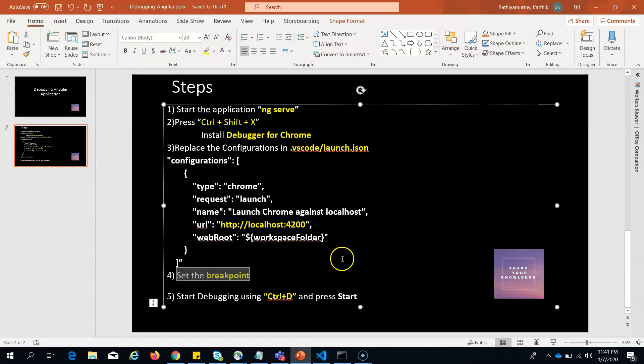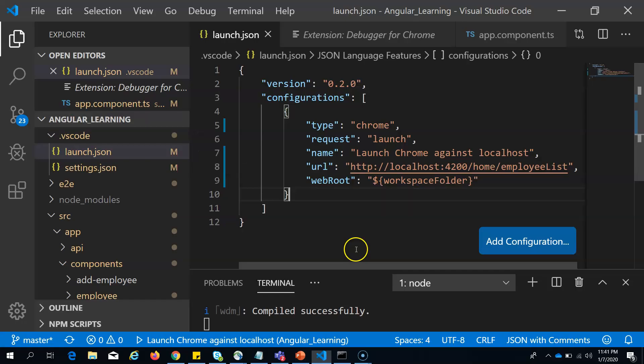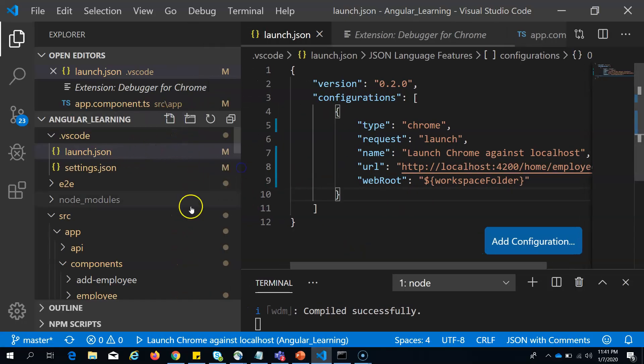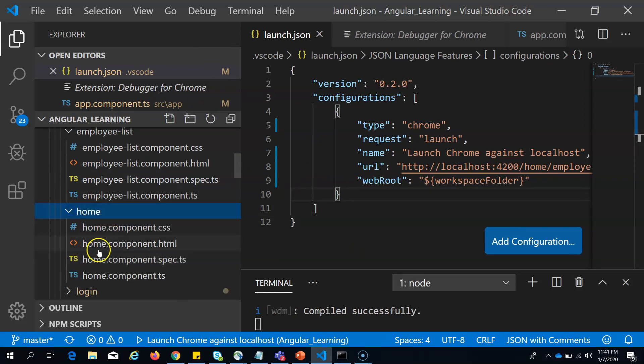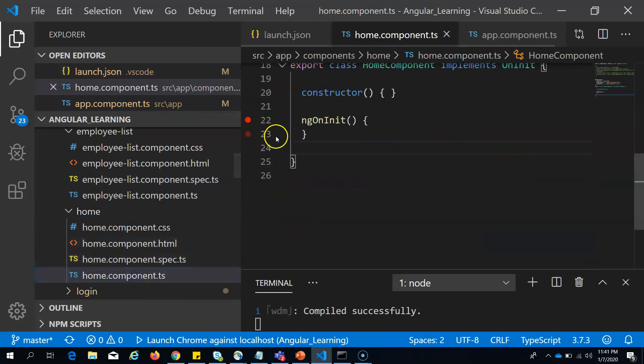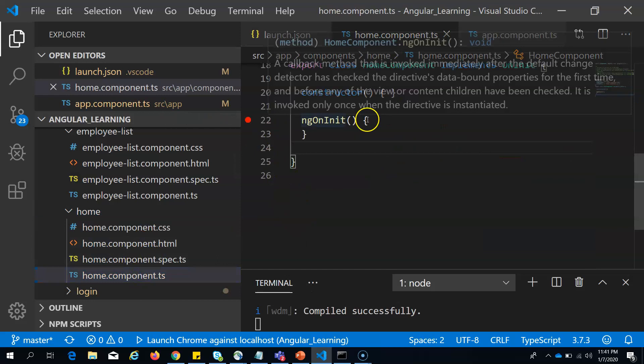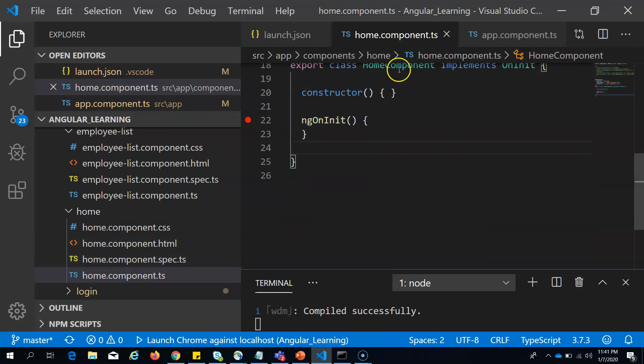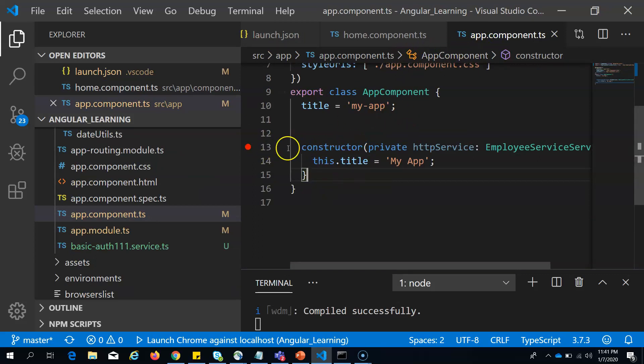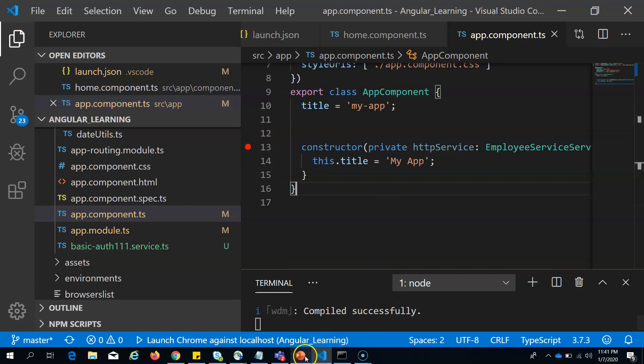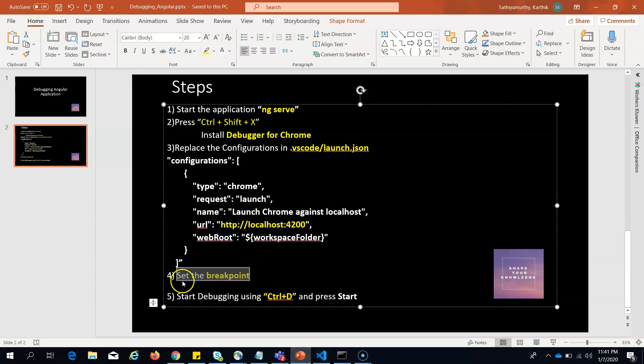Let's move on to the next step. You set the breakpoint wherever you need. Maybe I will set the breakpoint in home somewhere here. I have set the breakpoint, and in app component root component, I have set a breakpoint in the constructor. Now I am done with this step of setting the breakpoints.